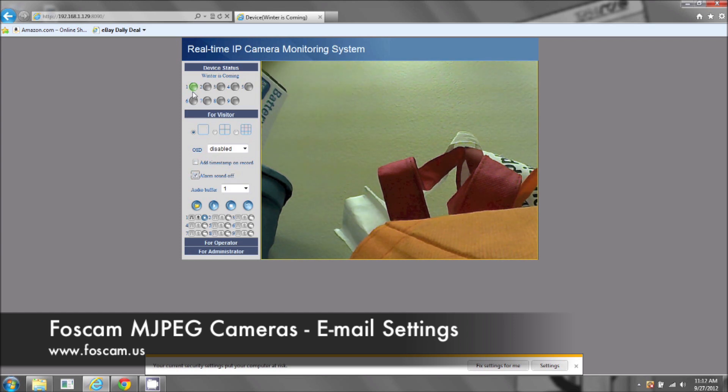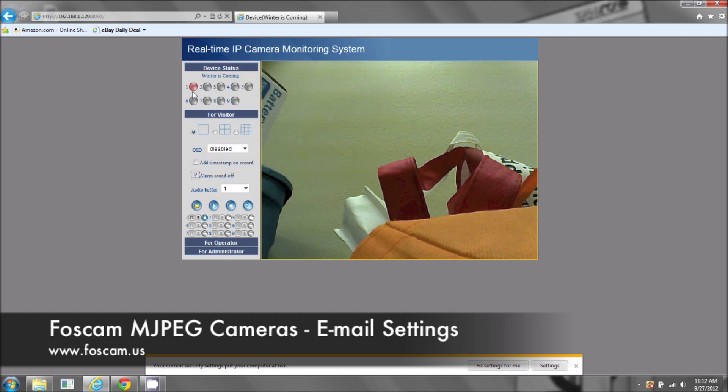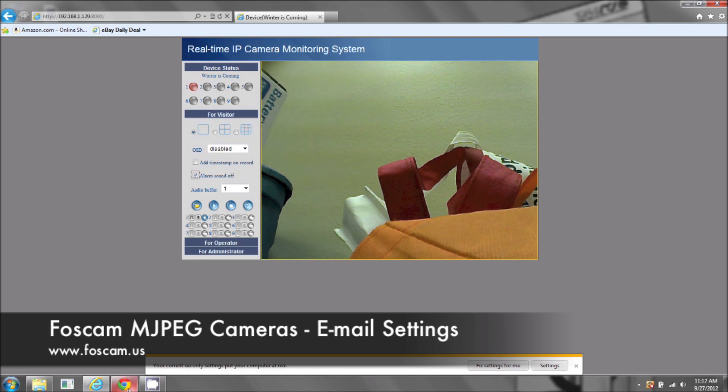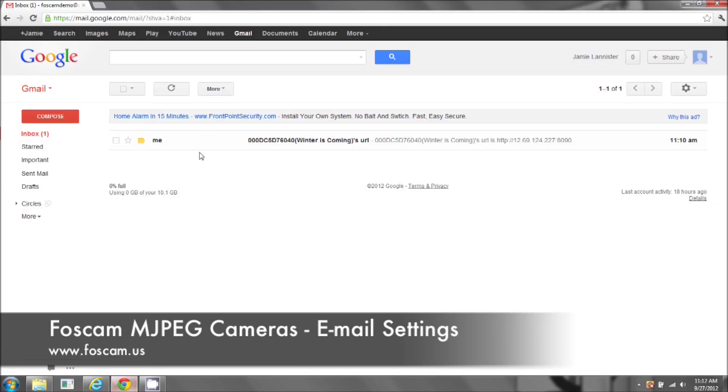Because it's still flashing, that means it's still taking a couple of pictures. Now, we can check on the email. Here we go.